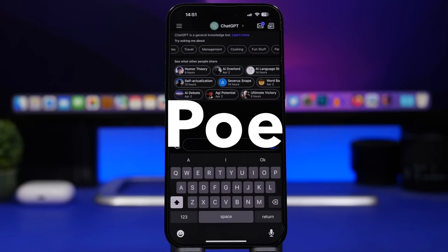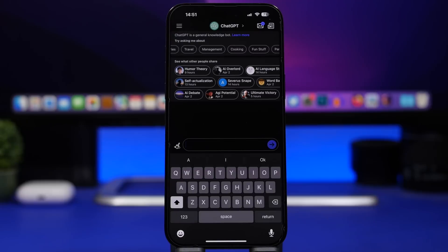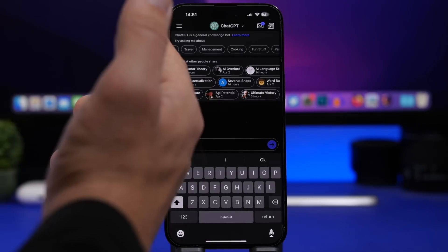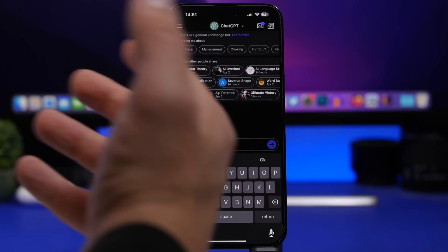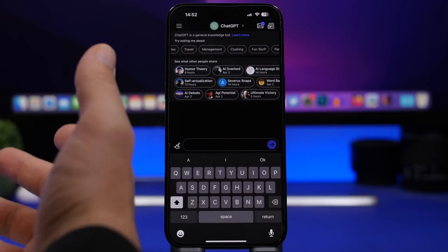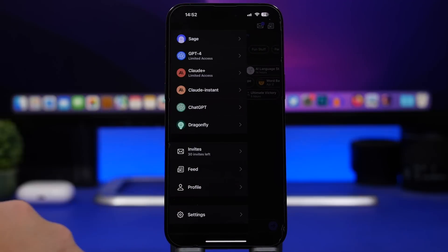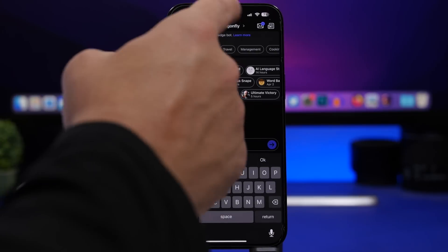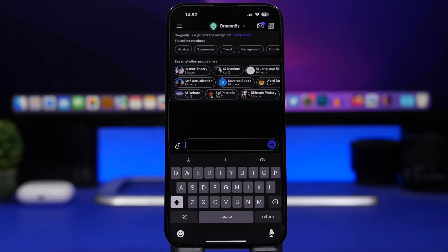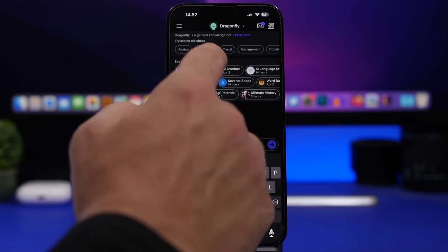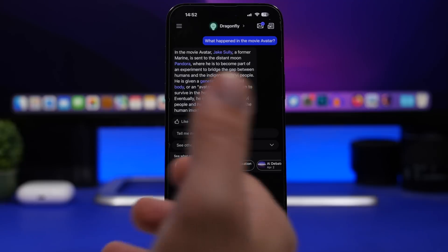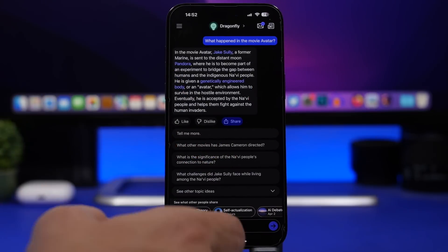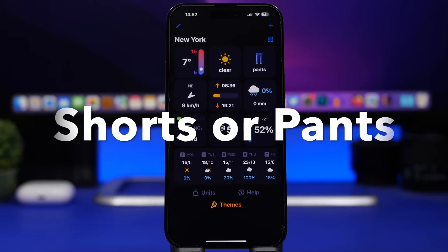The next app is called Poe. This is a ChatGPT app — there are a lot of AI apps on the App Store, but this one is pretty cool. You can chat and ask ChatGPT anything you want. You'll see the chat and also what others have shared — basically responses they got from ChatGPT. What's great is you can tap and switch between different bots. For each one it shows you what they can and cannot do, and you can ask them anything, like summaries, and it will give you proper responses.